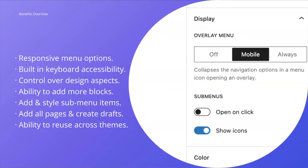You'll have access to responsive menu options. You can have the responsive menu always on, on for only smaller screen sizes, or off entirely. There's also built-in keyboard accessibility. You'll have the ability to control design aspects from font size, font family, and color to layouts with the inclusion of block gap support, flex layout support, and the ability to change vertical or horizontal alignment.